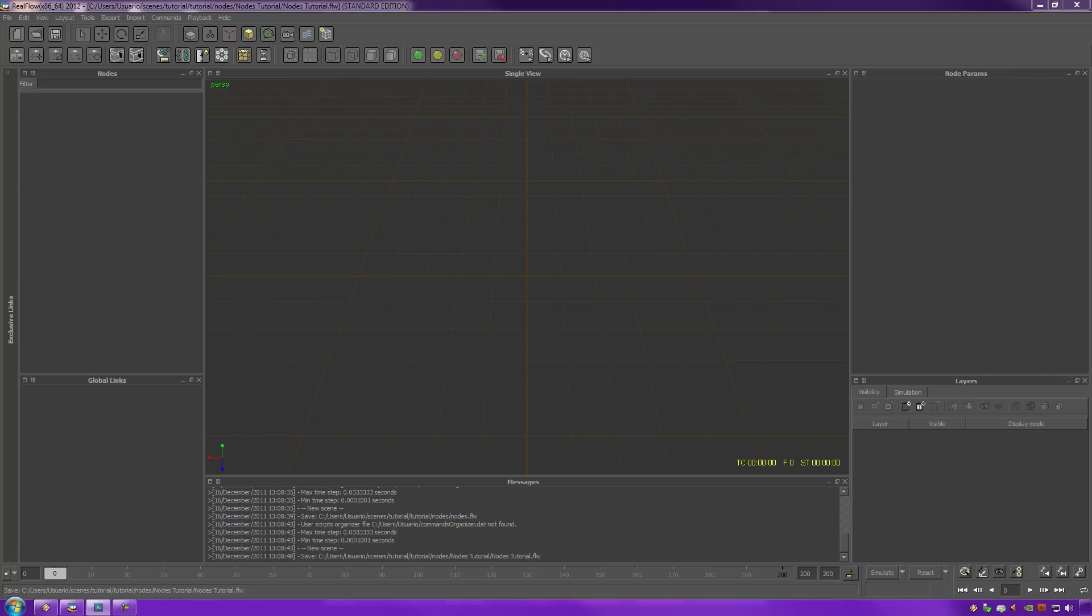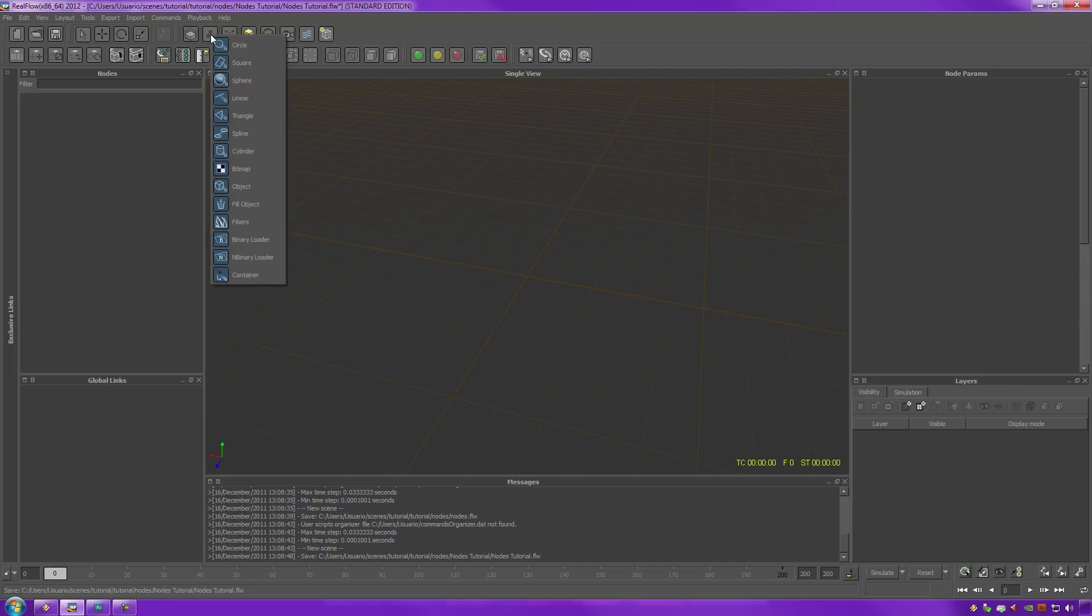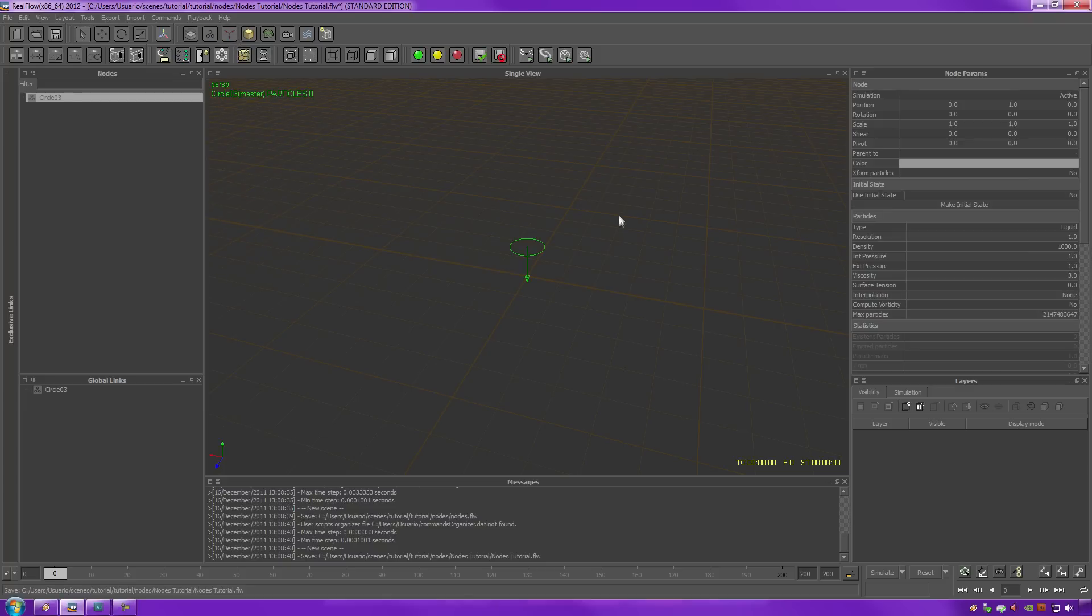So for this tutorial, we're going to talk about what are the node parameters and how they work. To start off, we have to create our emitter. Let's go over to our emitter panel right here, to the top left hand corner of the screen, next to the daemons button, and let's select the circle emitter.